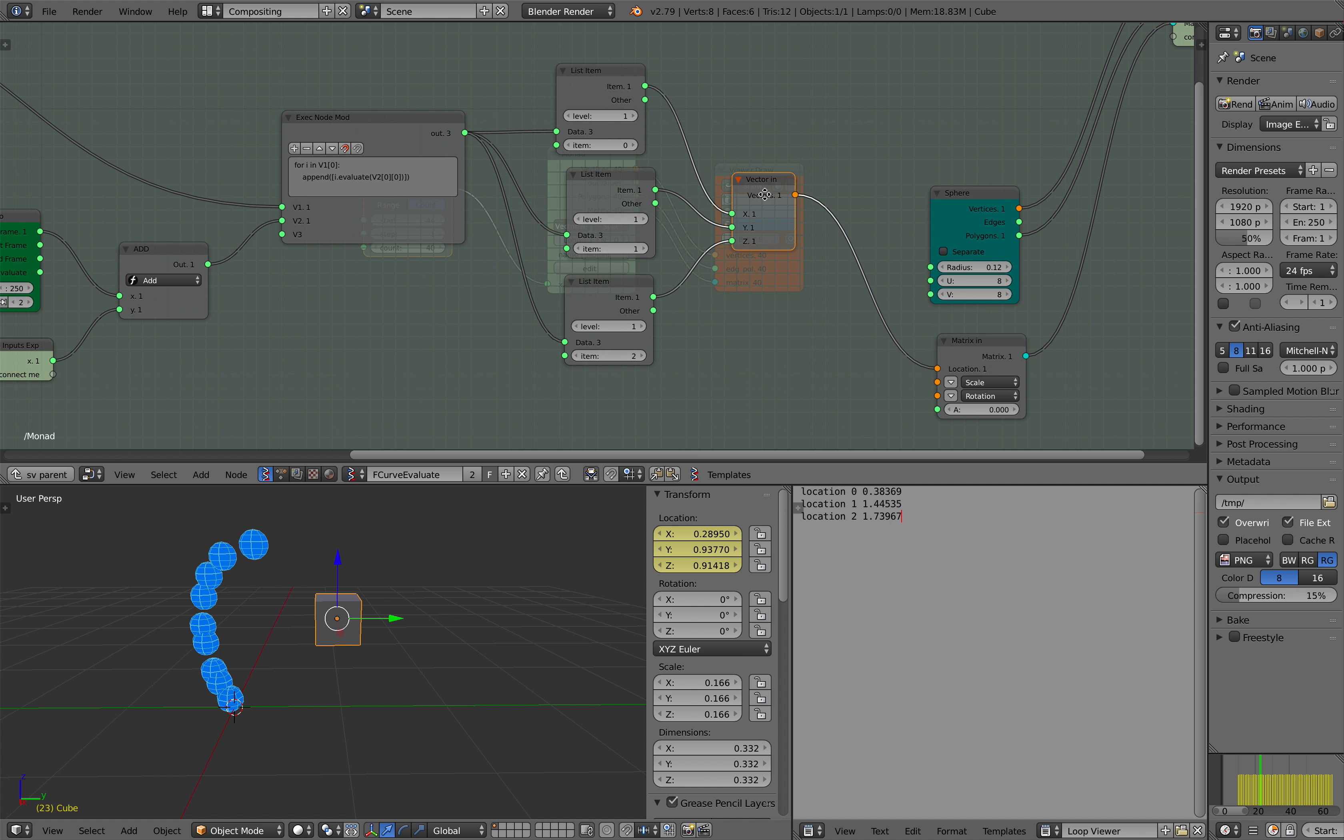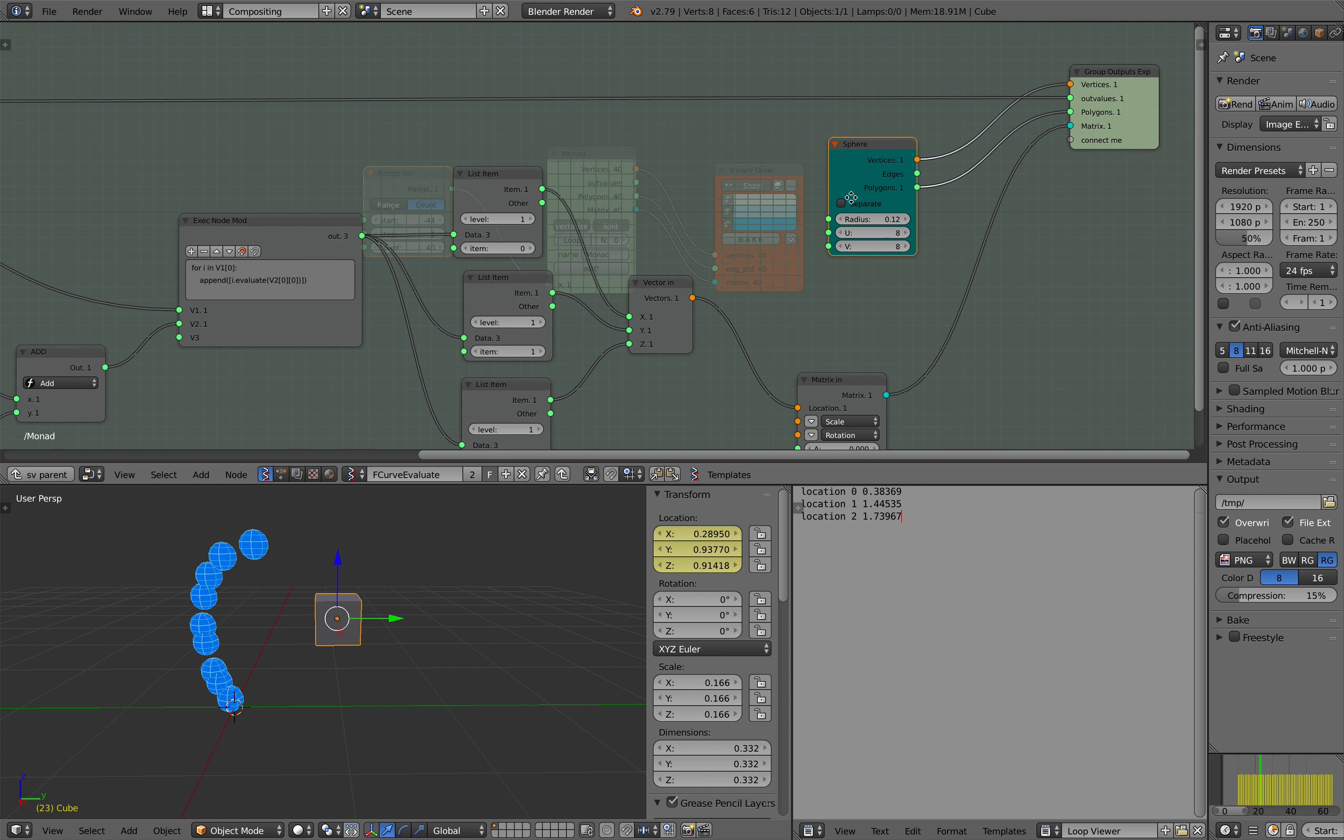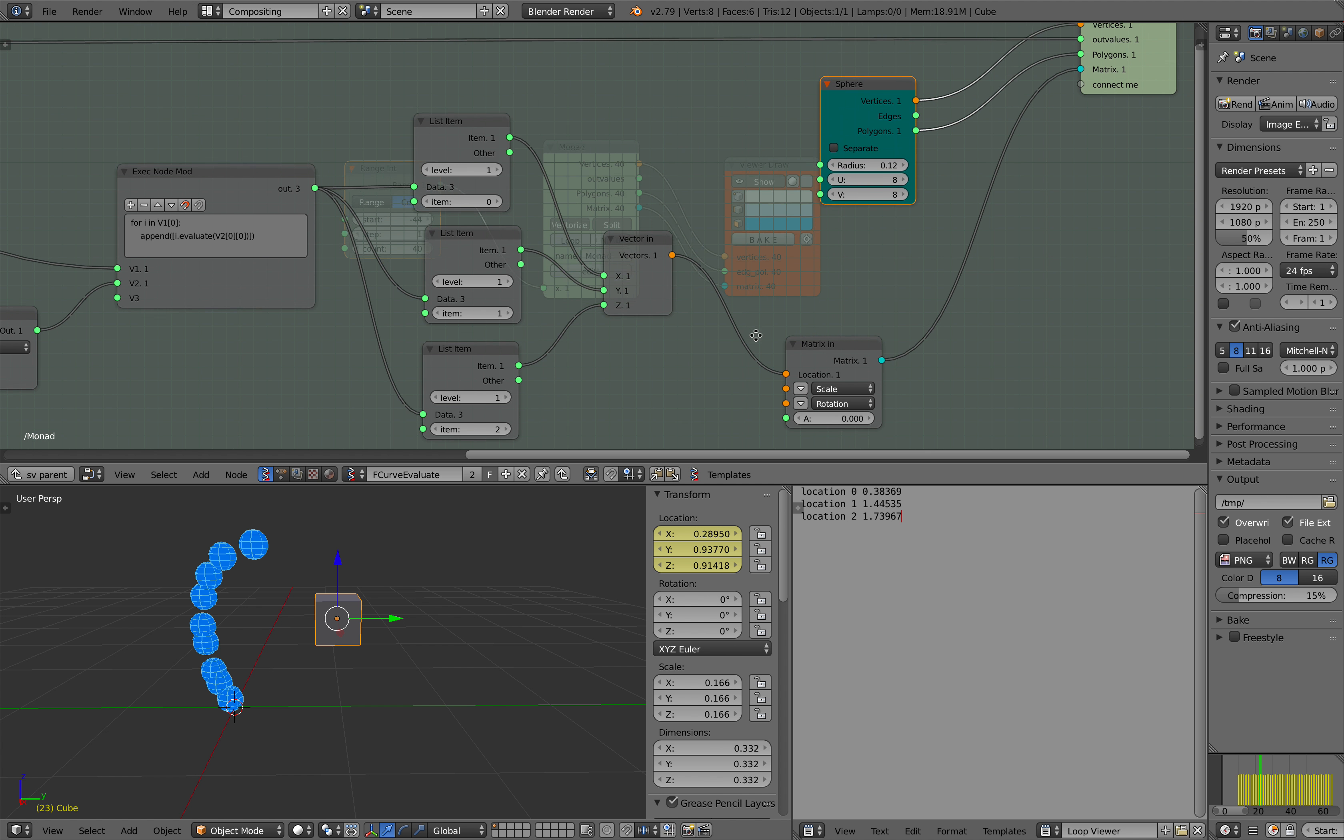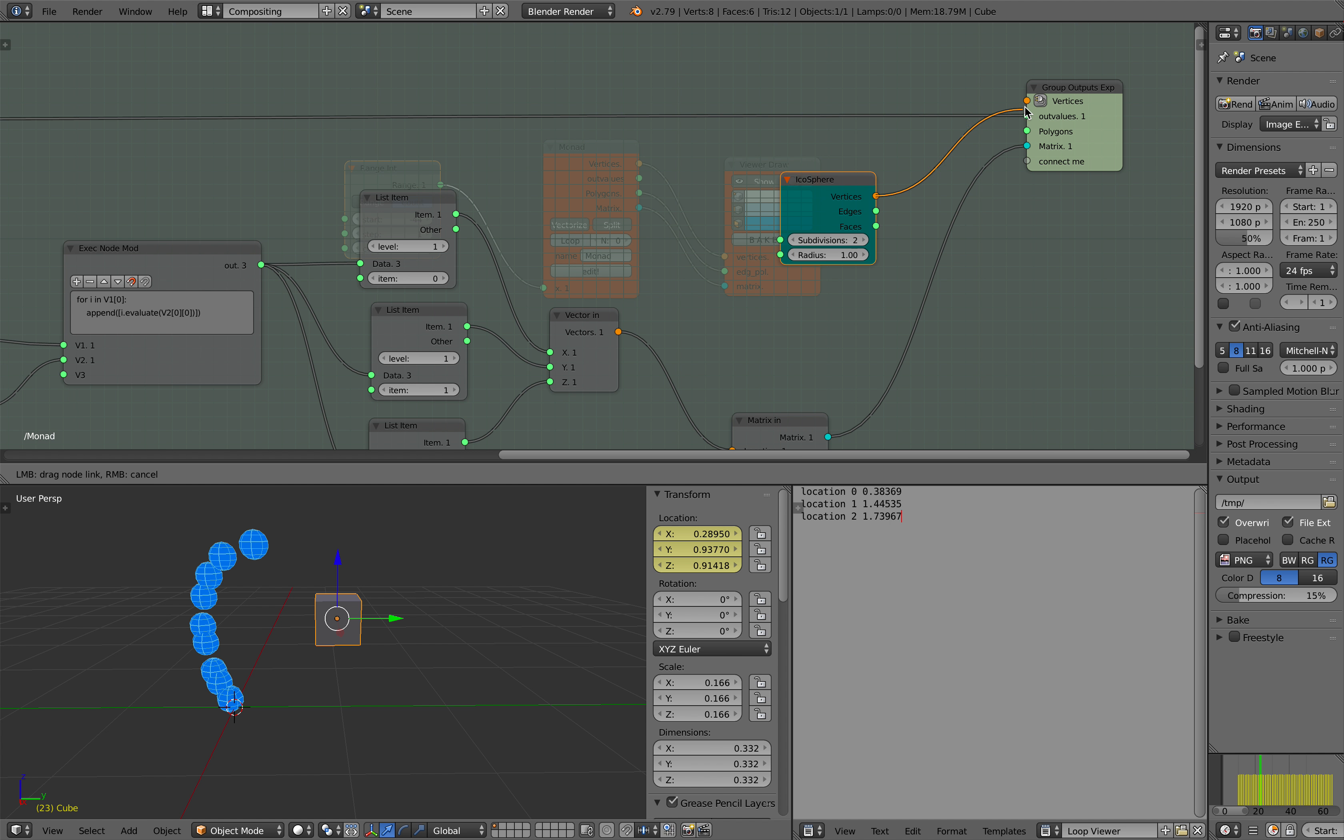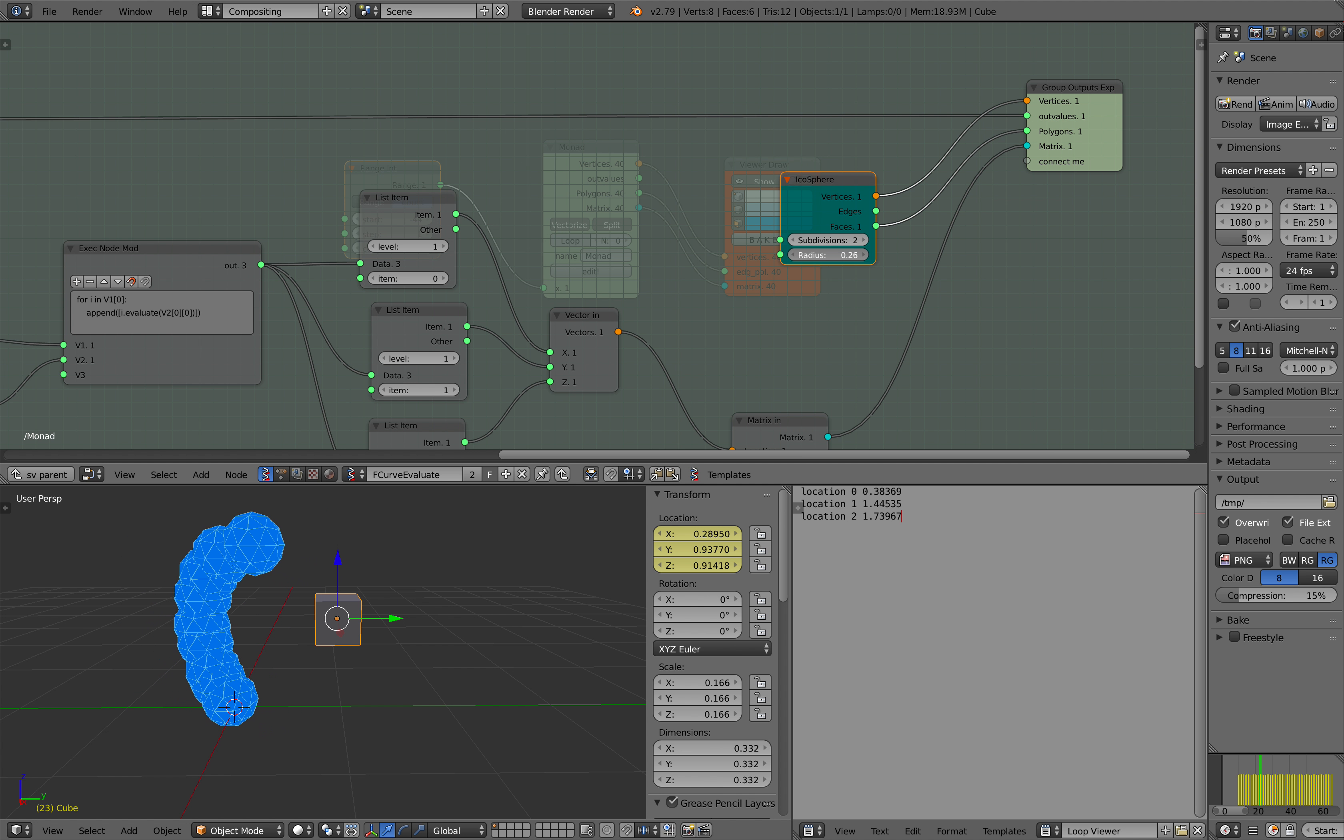So we can have variations of time and all going to output different matrix values for our objects. So these objects can be anything. It can be a sphere. I'm going to change it to an icosphere, or it can be a donut as well. Doesn't matter. So this is an icosphere now.